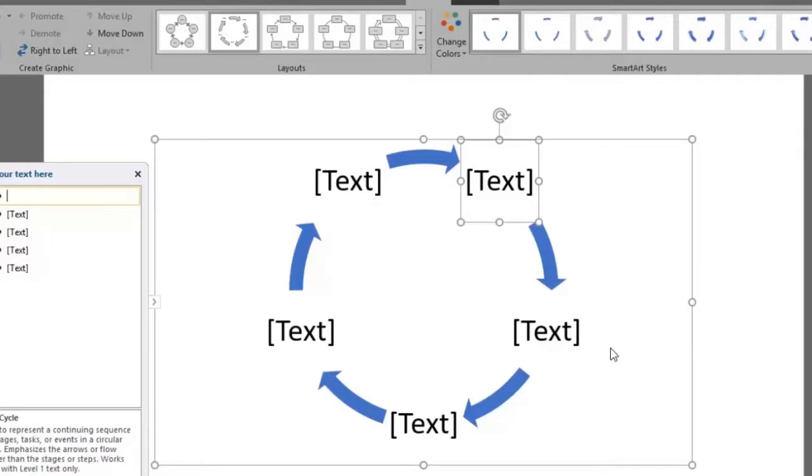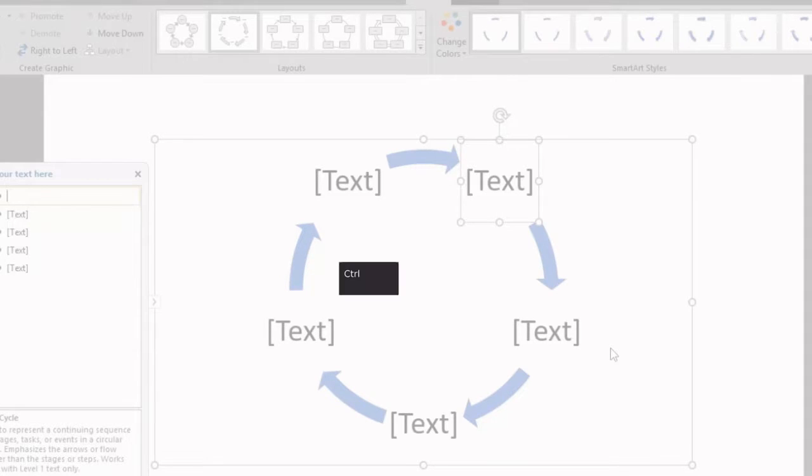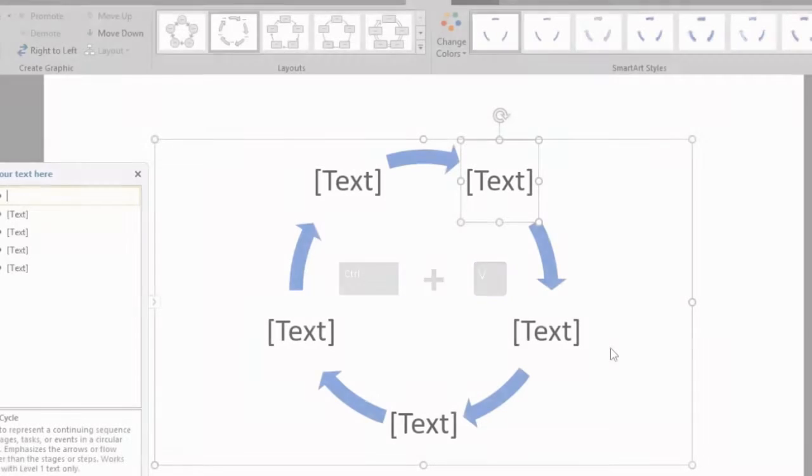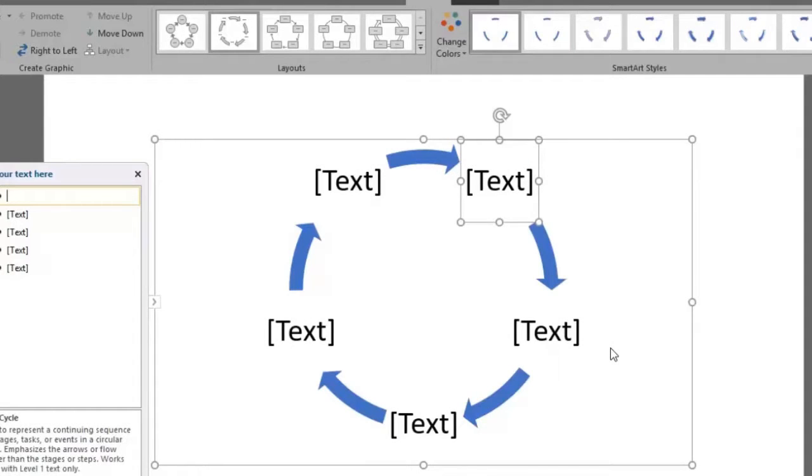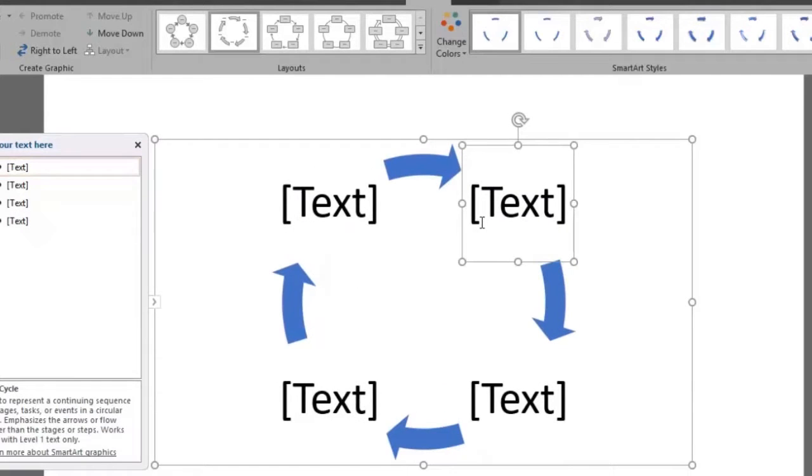You can add more text by selecting one of the text boxes and clicking the copy and paste buttons, or using the keyboard shortcut Ctrl+C and Ctrl+V. For this example we will delete one by selecting a text box and pressing the delete key. The rest of the boxes will automatically rearrange.